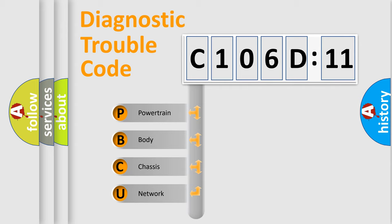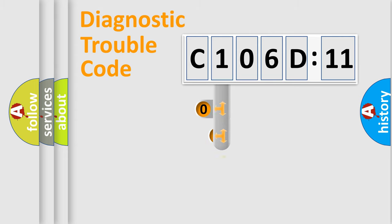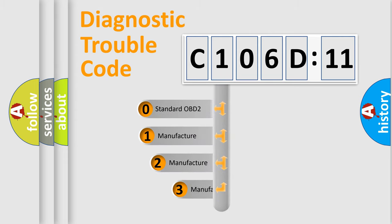We divide the electric system of automobile into four basic units: Powertrain, body, chassis, and network. This distribution is defined in the first character code.